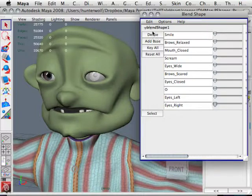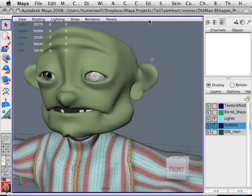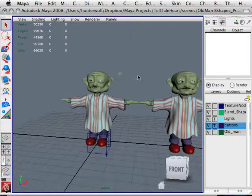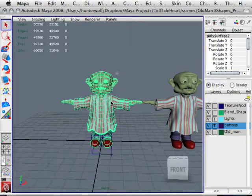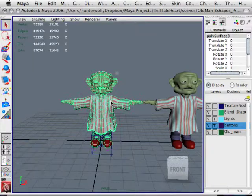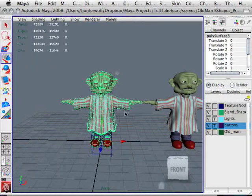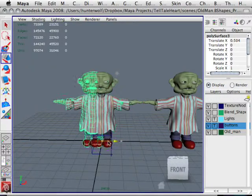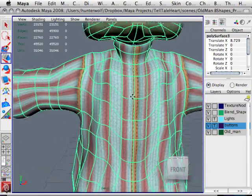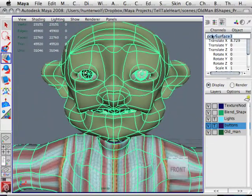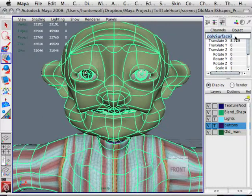I'm going to delete all these blend shapes because I can bring them back at any time. Here's the main character. What I'm going to do is press Control to duplicate him, then press W so I can move him over. Then I'm going to zoom in, and as you can see here, I can name this poly surface in my channels — I'm in my attribute editor.